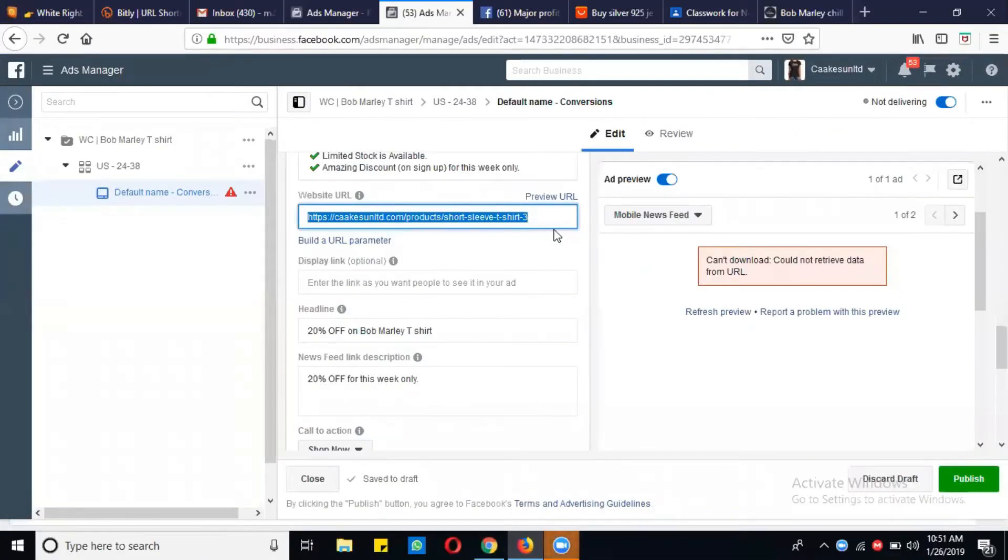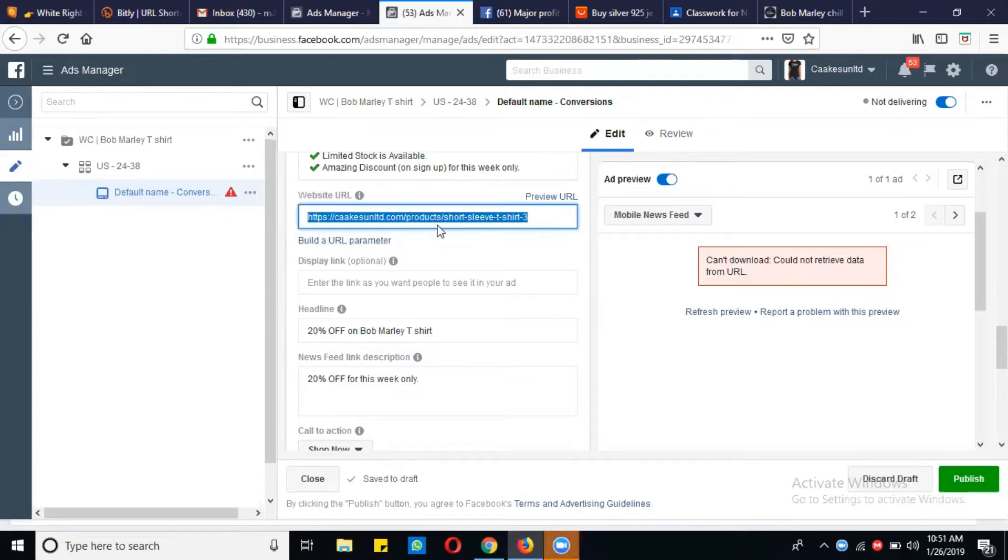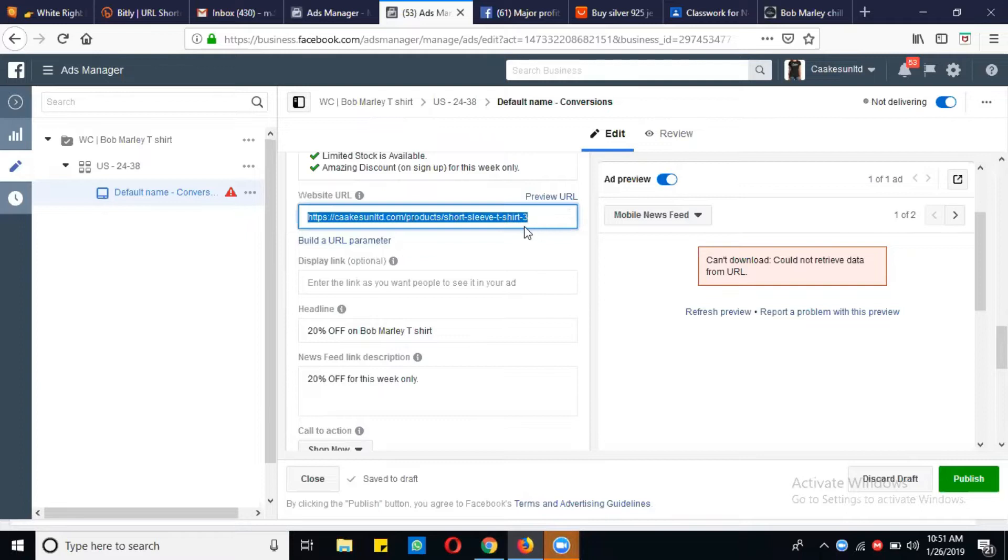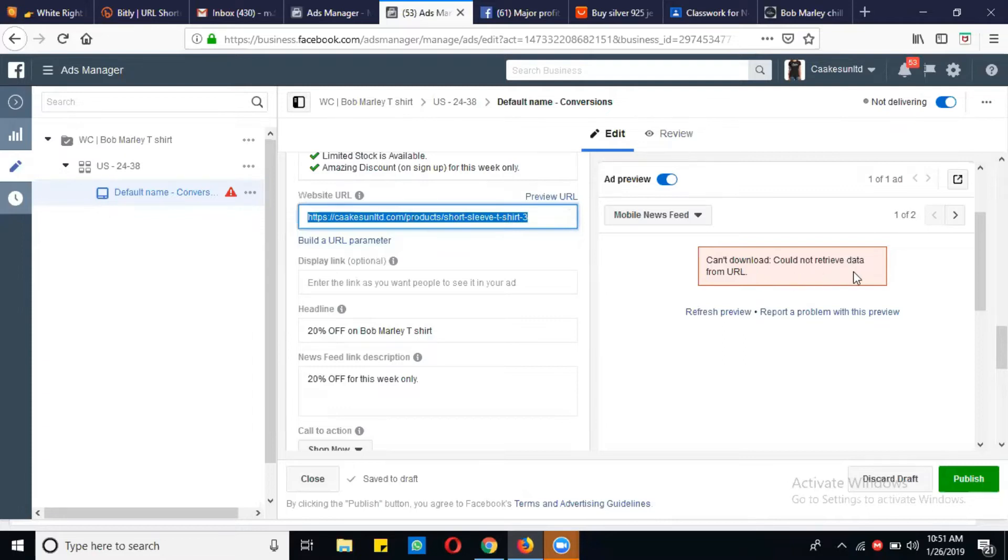Sometimes when you put the URL, there is a problem in the landing page. It might be that the URL is wrong, or you have removed that page from your website, or there is a 404 error in your landing page. So this message will appear: 'Can't download, could not retrieve data from the URL.' Whenever this problem appears,